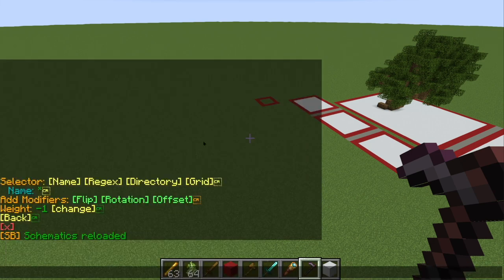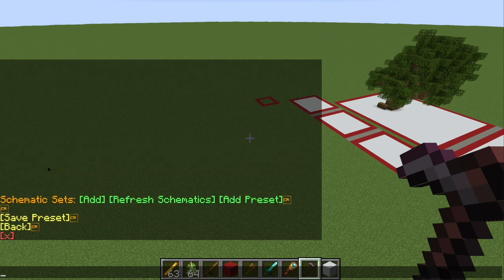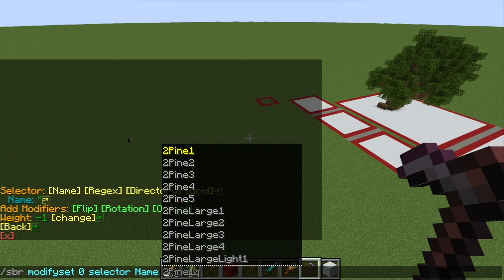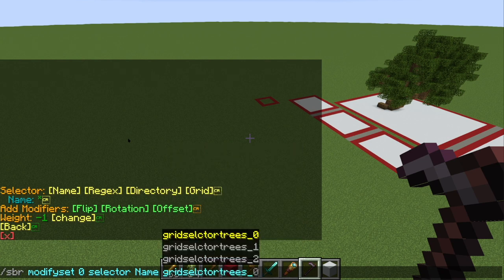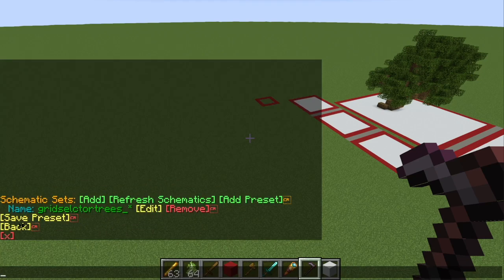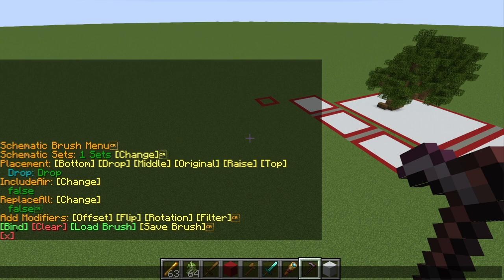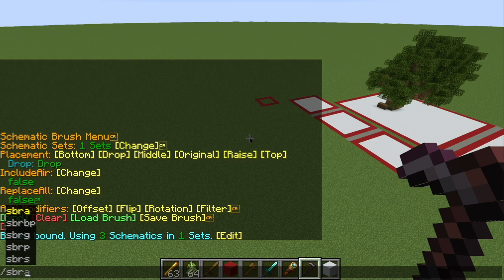Now if we go ahead and bring up the schematic brush menu again, do change for the sets, add, and name — when we type `grid`, as you can see, it saved all of our things. These are the ones we're worried about. If we hit tab we can get that quickly. And like the actual schematic brush, we can get all three of those popped into the brush. Then go back, and let's go ahead and bind that and just show that it actually worked.